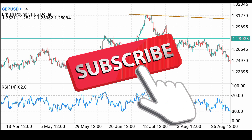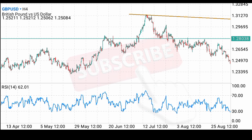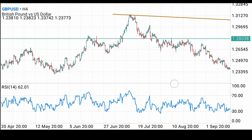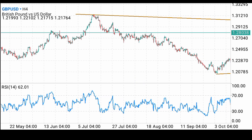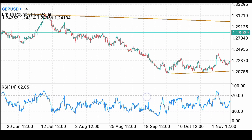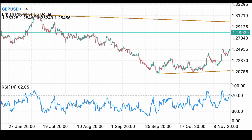If you're new to my channel, kindly hit the subscribe button and turn on the notification bell so that you don't miss out when I release my videos. Here is the four-hour timeframe of GBP/USD — we have been in this triangle for a very long time.